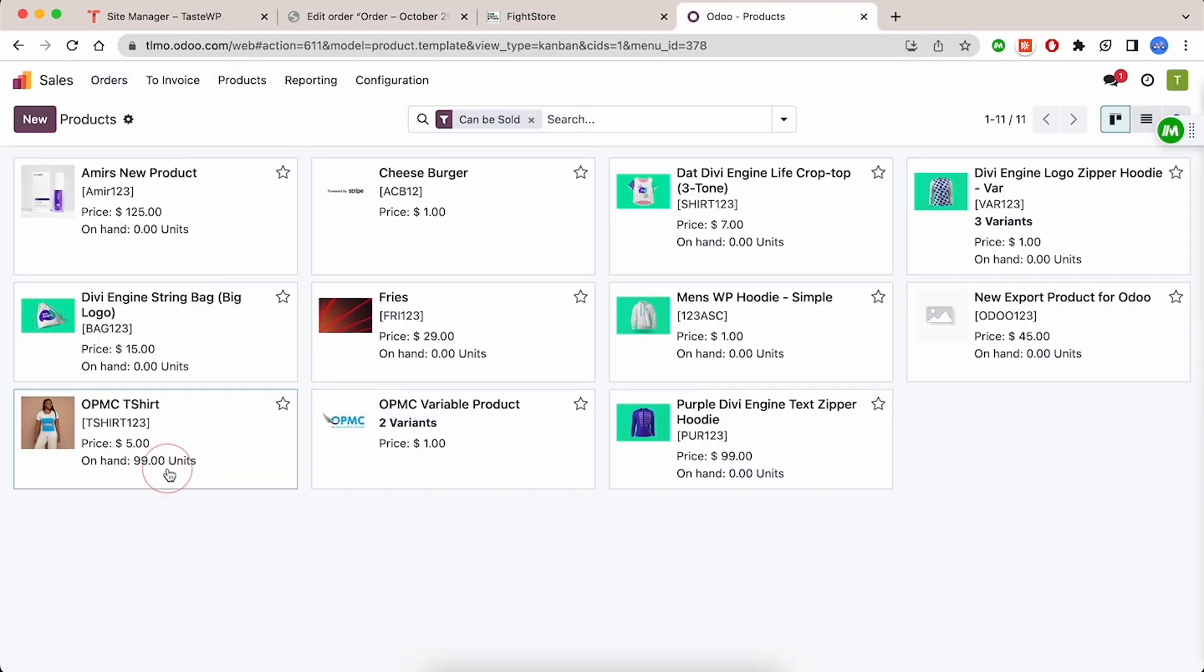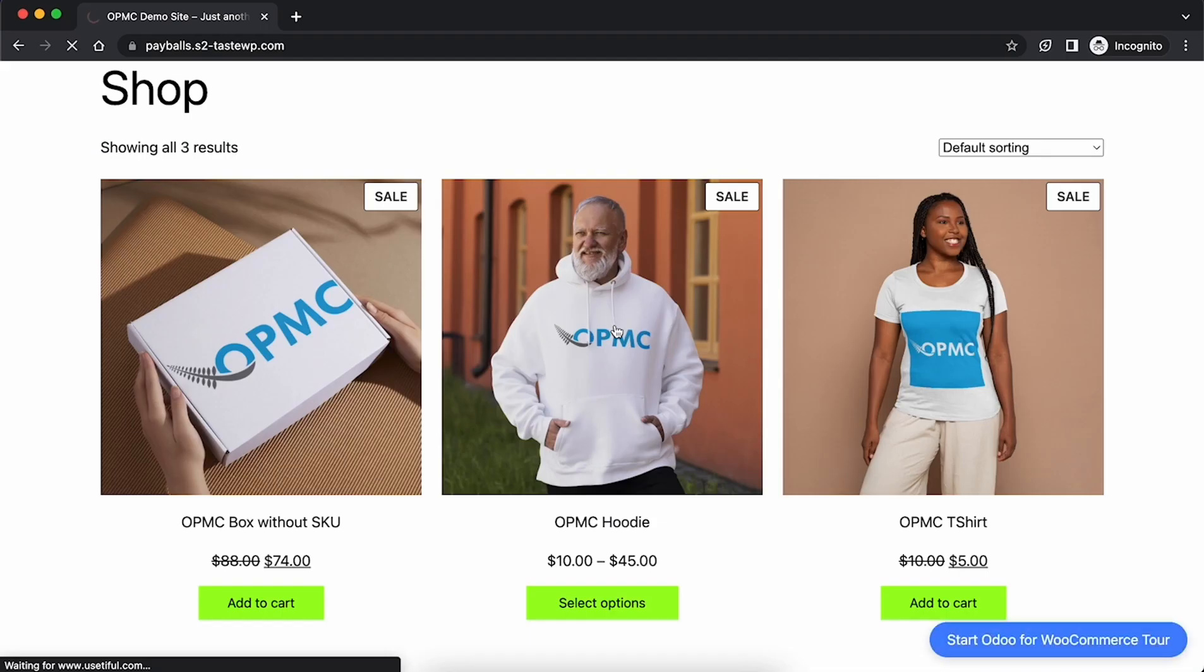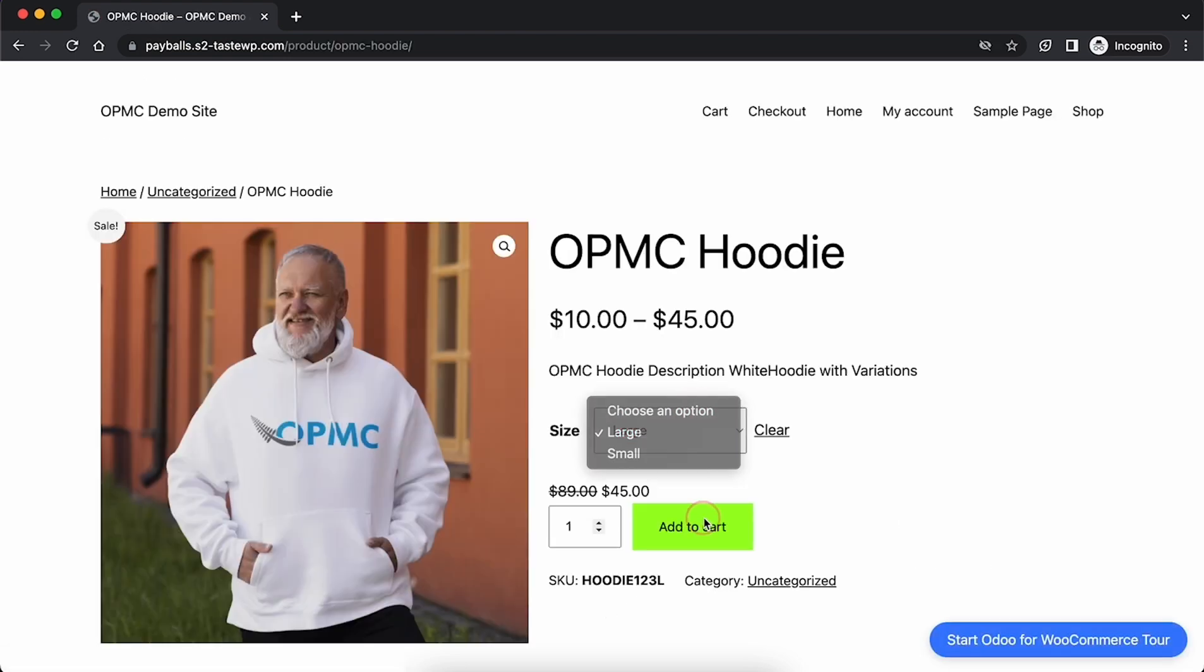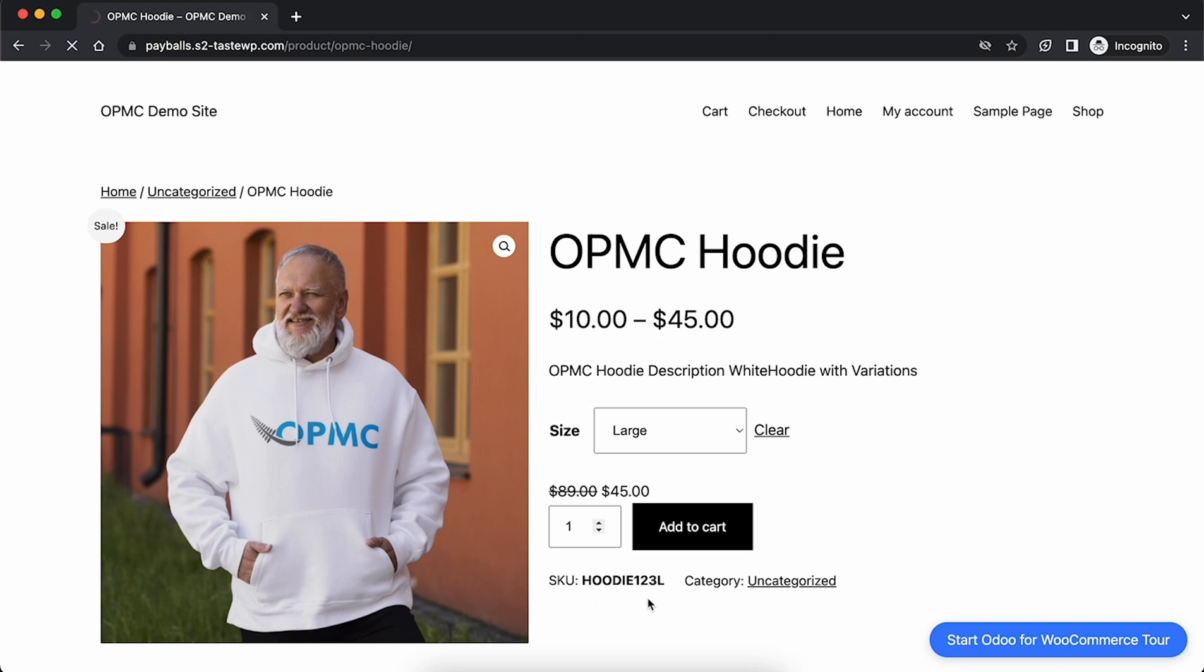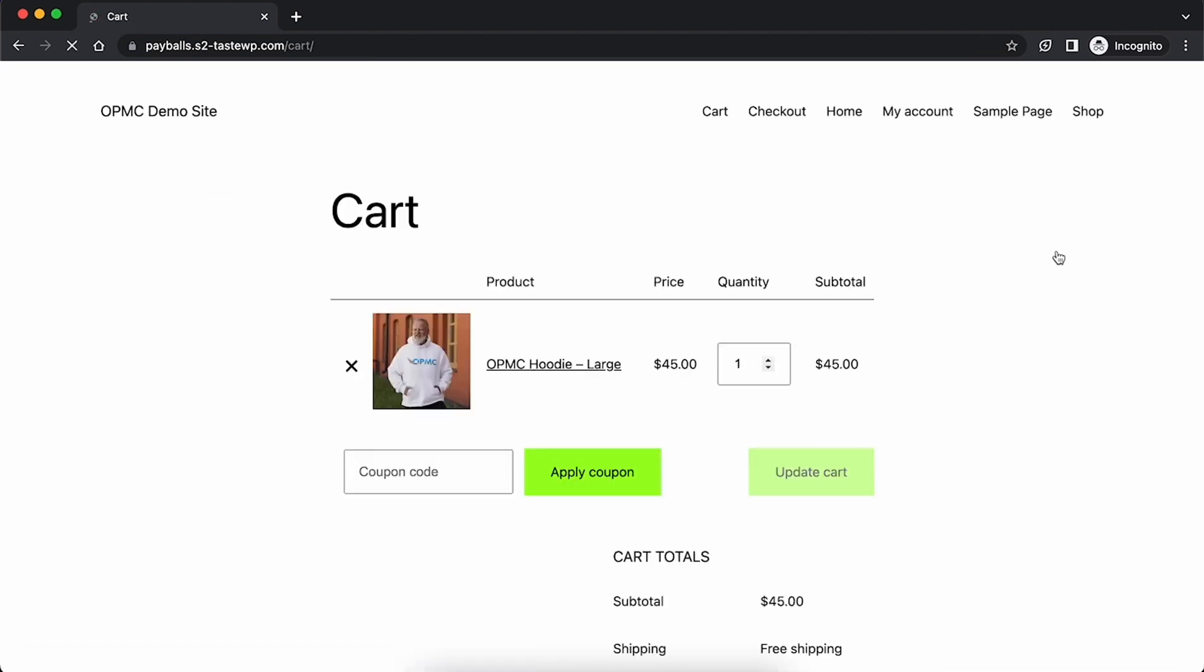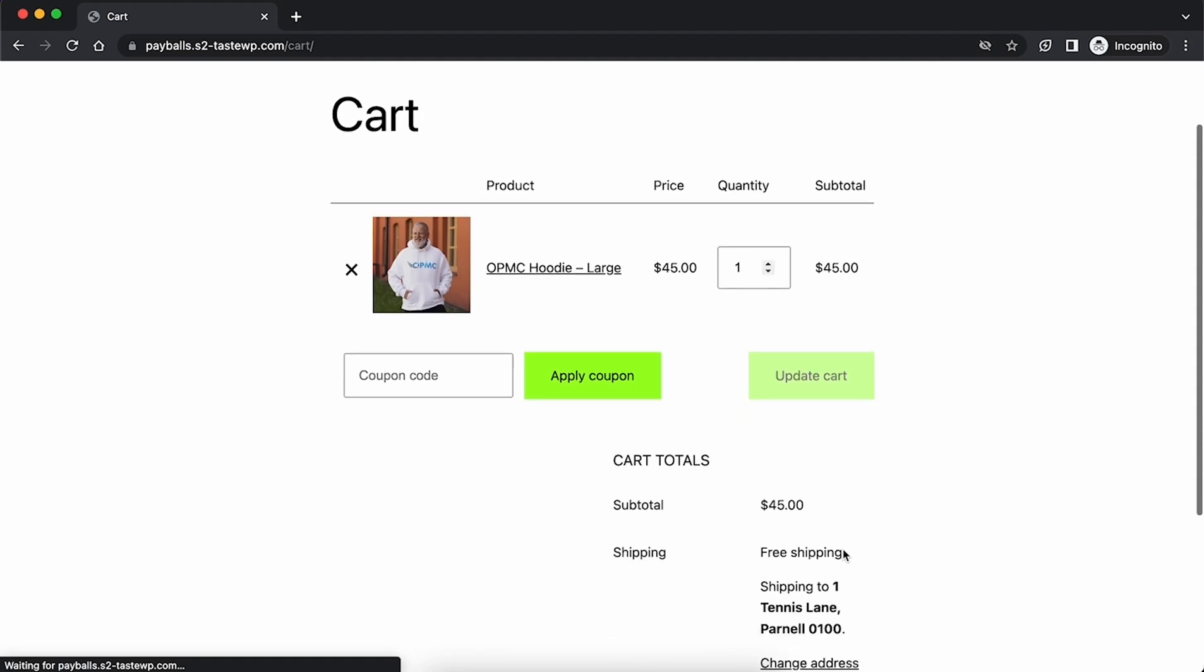Next we'll test an order with our variable product. Our hoodie comes in two sizes, small and large. First we'll select the large option. As before, put this in your cart and proceed to checkout.